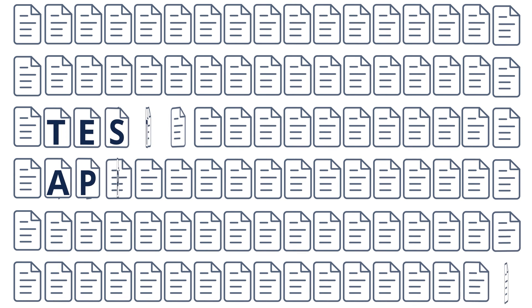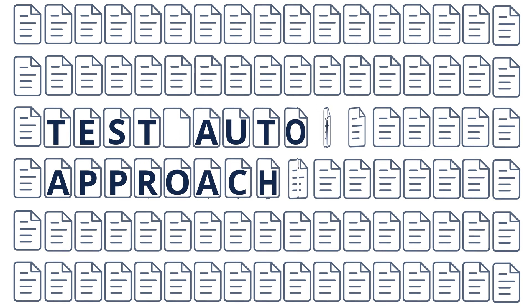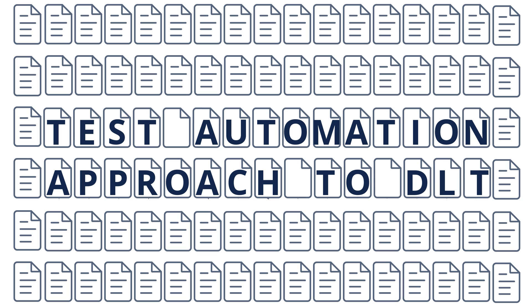In this video, we will demonstrate a test automation approach to the functional testing of distributed ledger technology platforms.